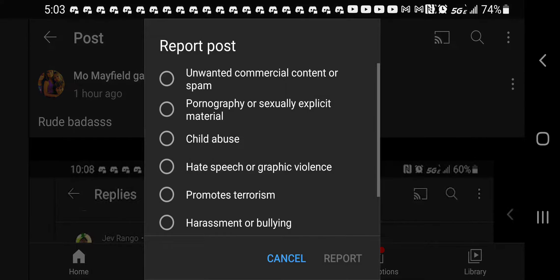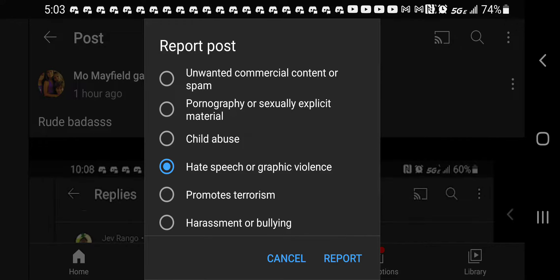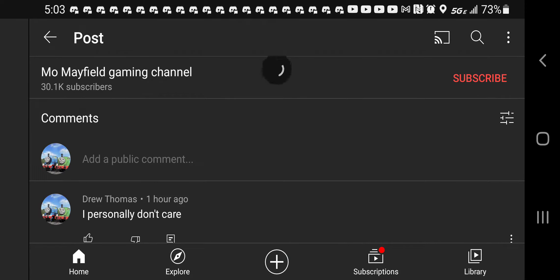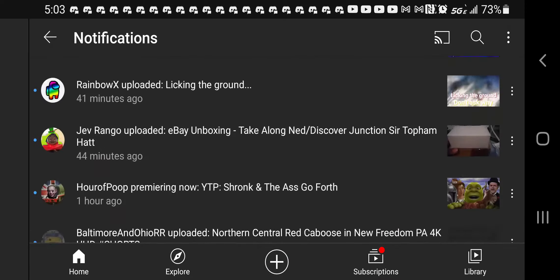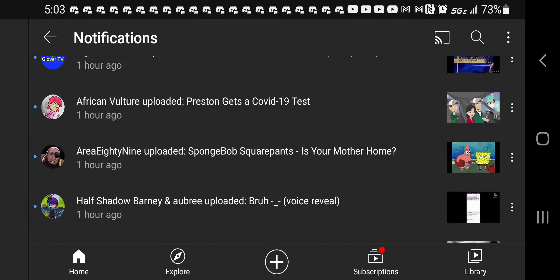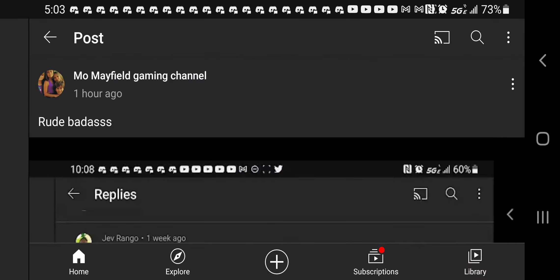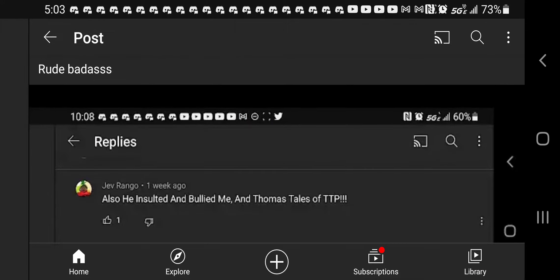to report this for hate speech and graphic violence. And there we go. Where did it go? Oh dear, we're gonna have to pop it back up because I still have to work on the video.